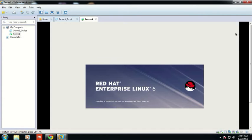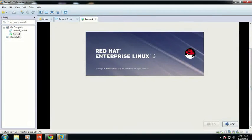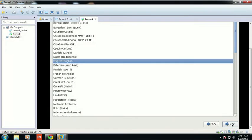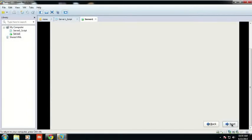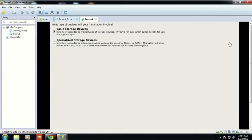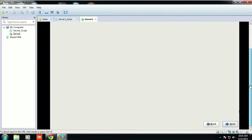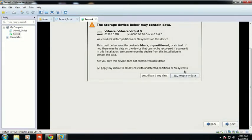Now this is the welcome screen of Red Hat. You have to press Next and click Next. After clicking Next, you have to select English as the language and English as the keyboard language, then click Next. Then for storage device, click on 'Basic storage device' and click Next.